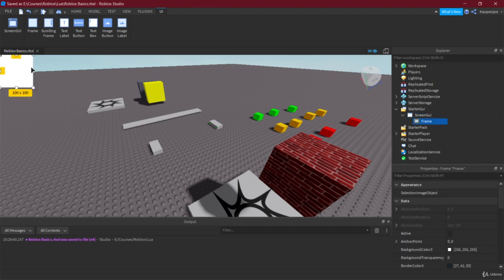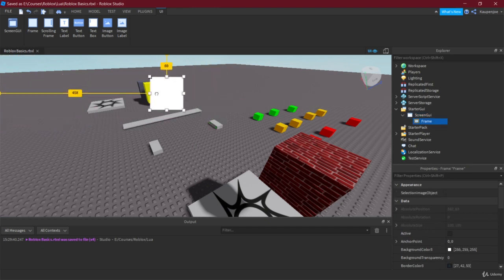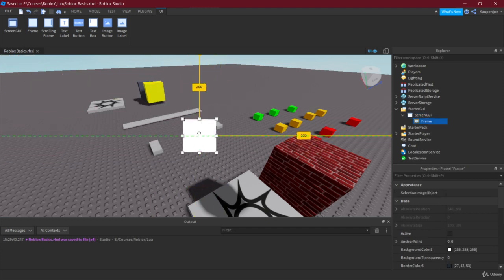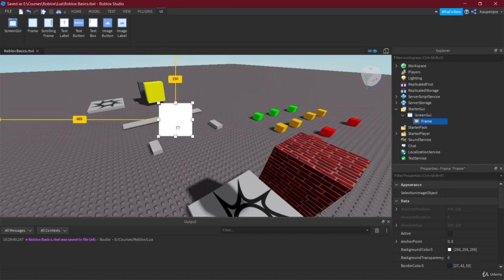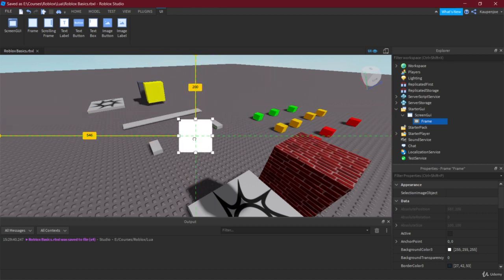We can click and drag this frame — this is the great thing about GUIs. It's very easy to modify and create, so it's very easy to make good-looking GUIs and also just to test them out. That's really well done in Roblox Studio.